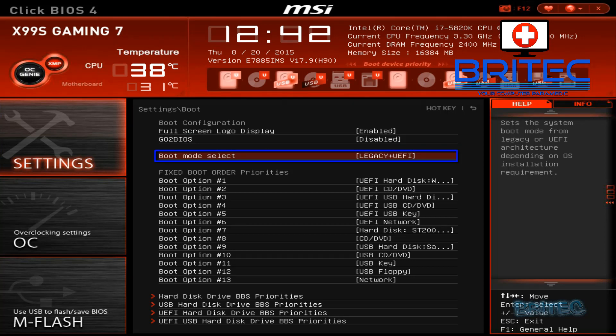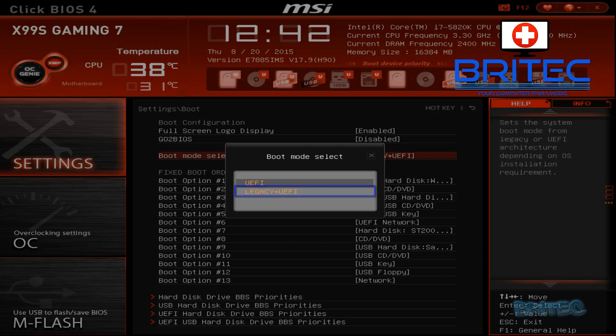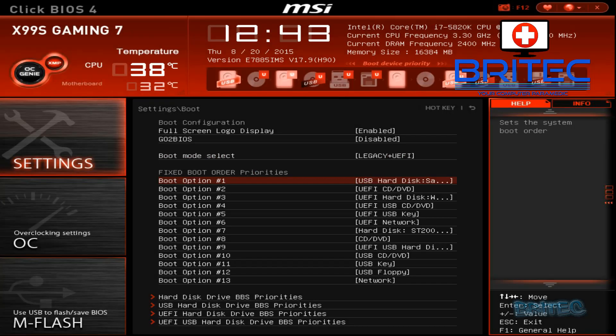And then inside here what we're looking for is the boot mode selection here. You can see legacy plus UEFI I've set it to that already but it sometimes is set to UEFI by default and I like to have legacy on because it makes it a lot easier to boot to devices.